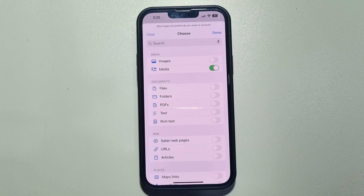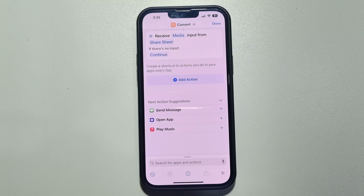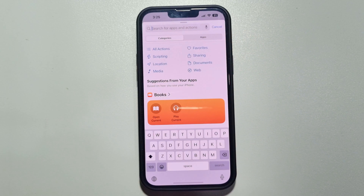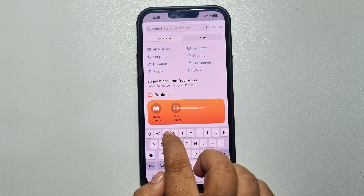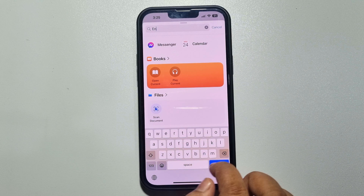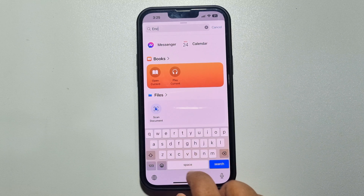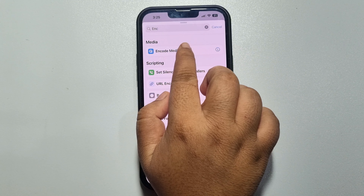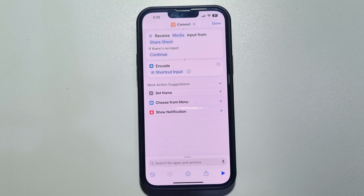Now you have to select only 'Media', so enable media and tap on done. Now tap on 'Add Action' and in the search box type 'encode'.